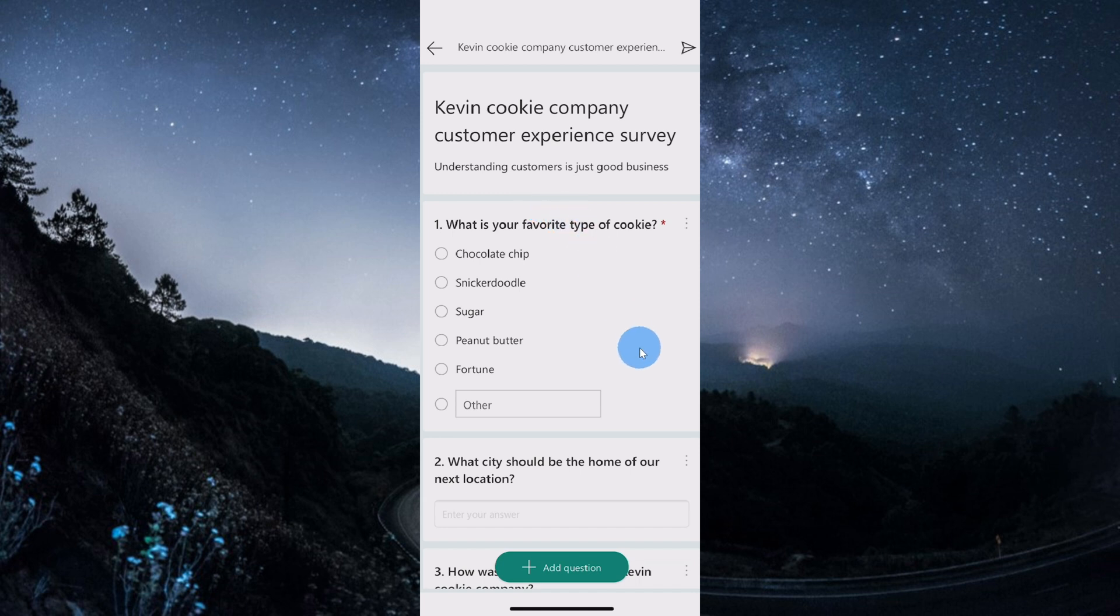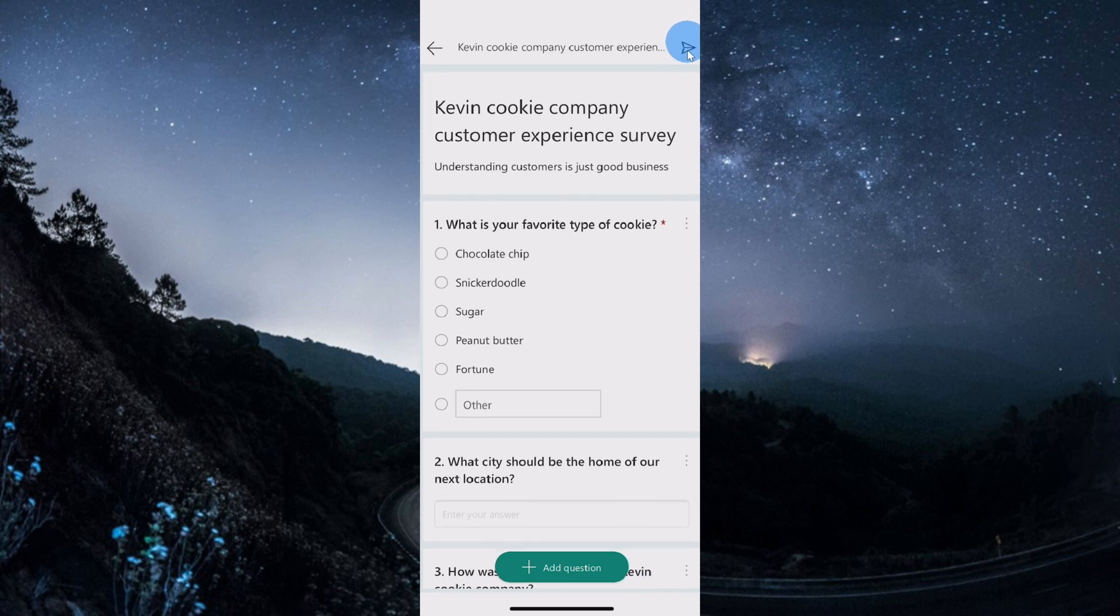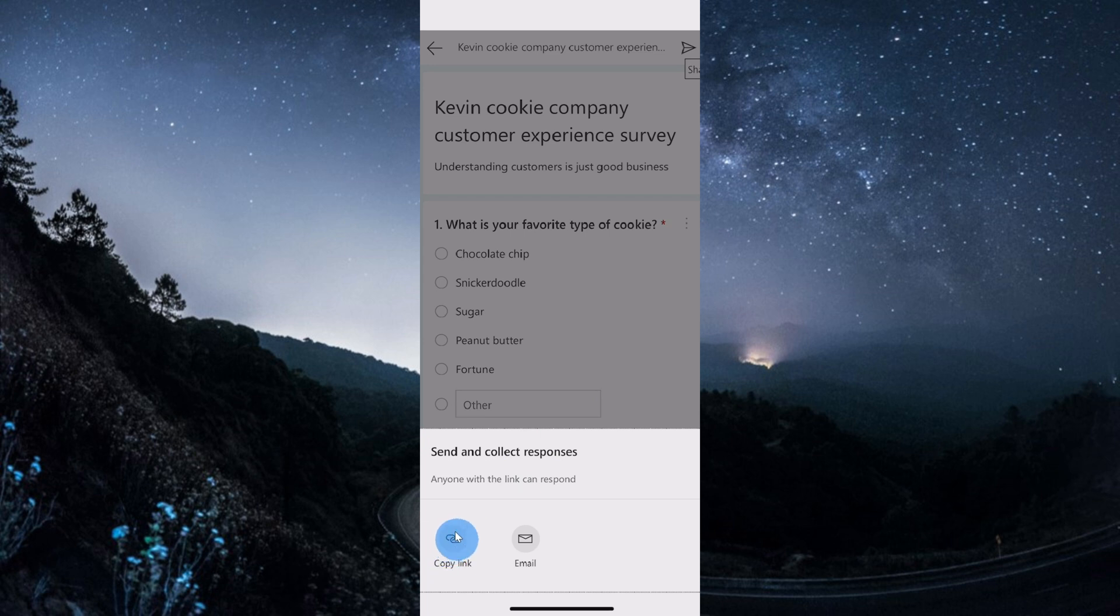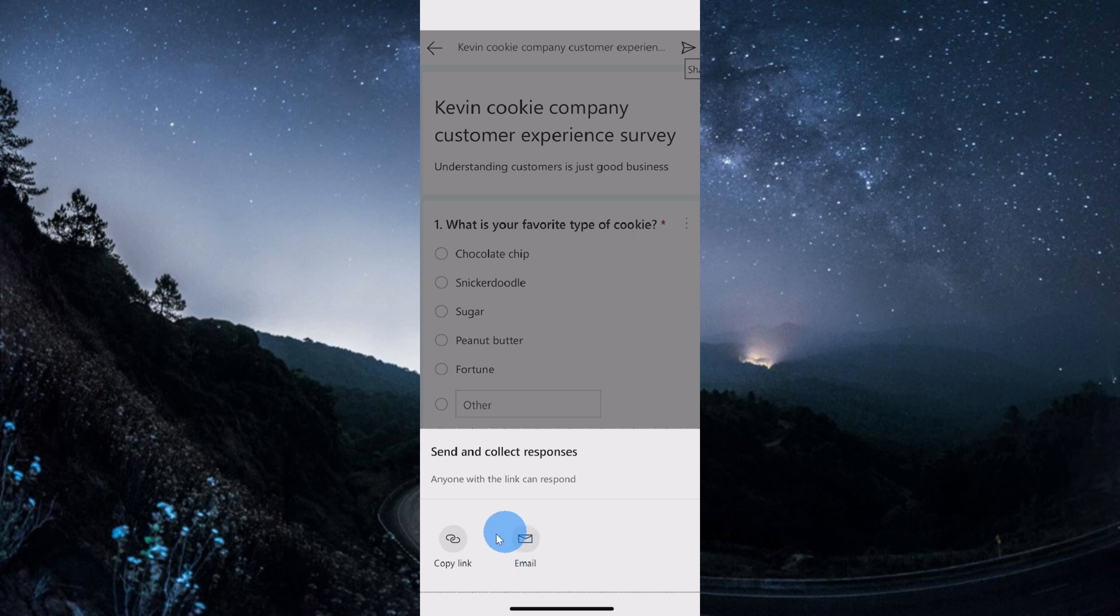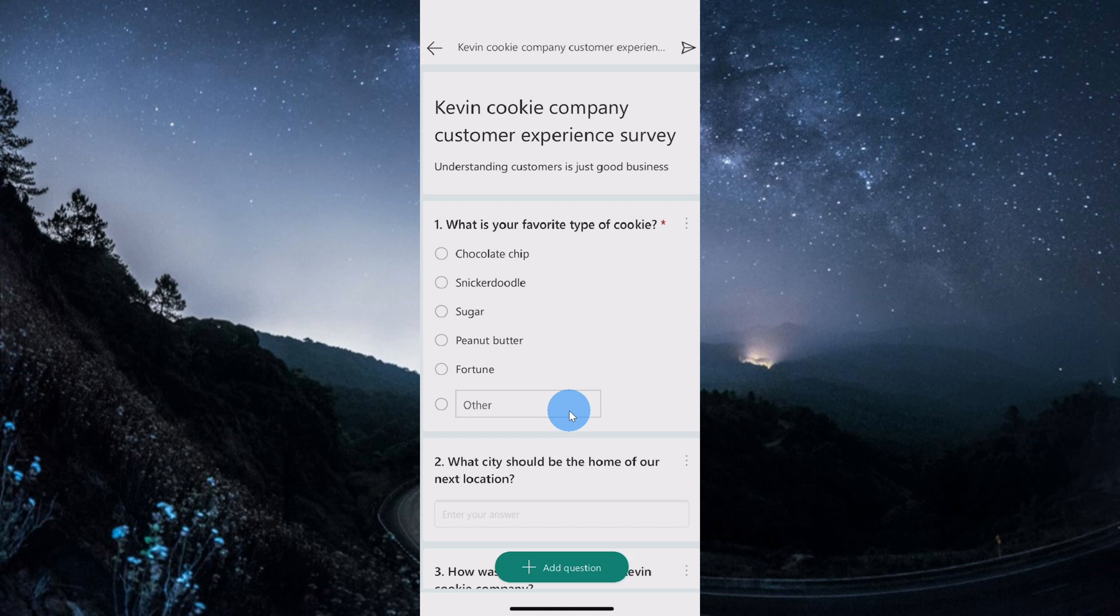Once we're all done and I'm ready to learn what my customers think about the Kevin Cookie Company, up in the top right hand corner, there is an icon that you could click on to share your survey with the world. Down below, you have two different options for sharing your survey. You could simply copy the link to the survey, and then you could use this wherever you want. Alternatively, you can also email a link to the survey by clicking on this button. For now, I want to click on copy link, and for the fun of it, I want to learn what all of you think about the Kevin Cookie Company and what your thoughts on these questions are. I've included a link in the description to this survey, and let me know what you think.